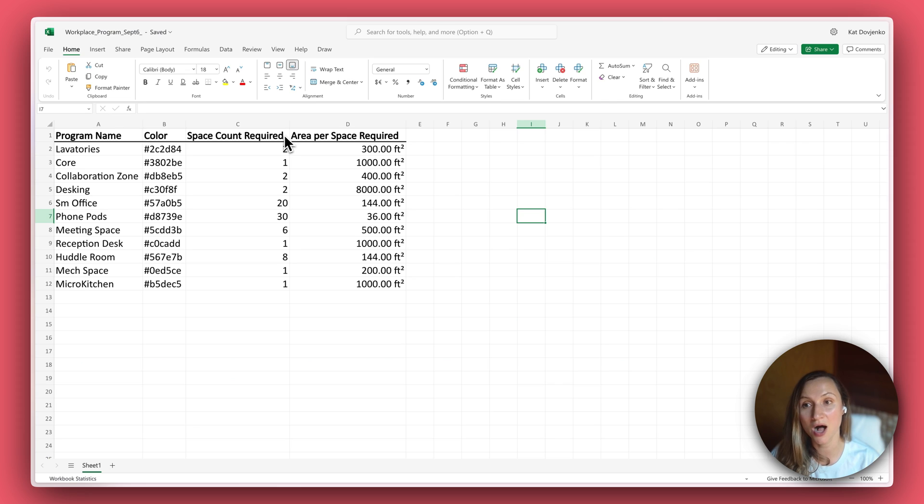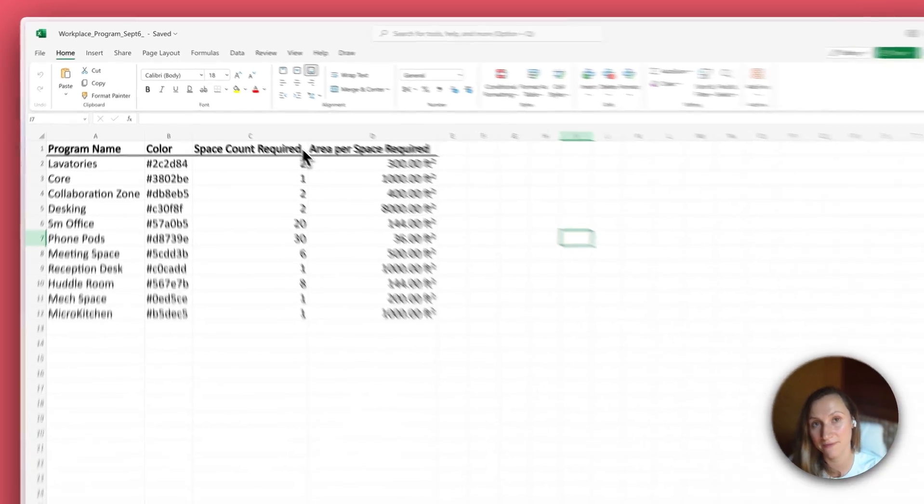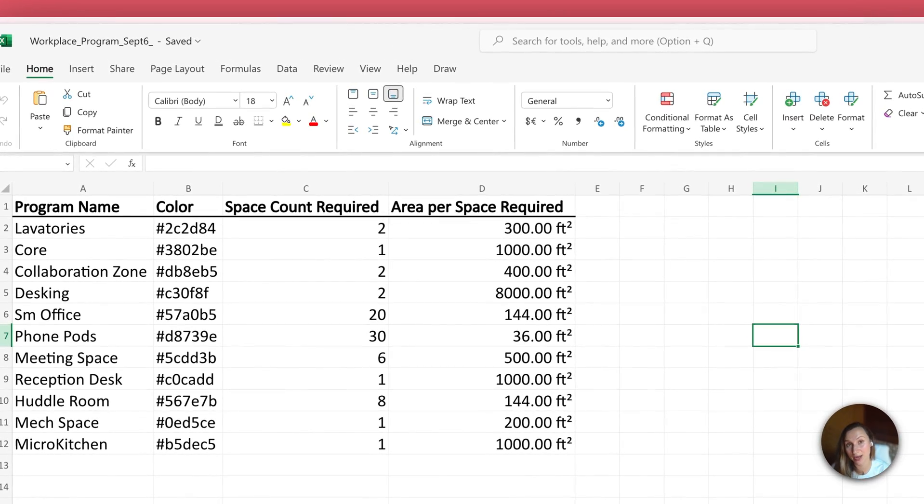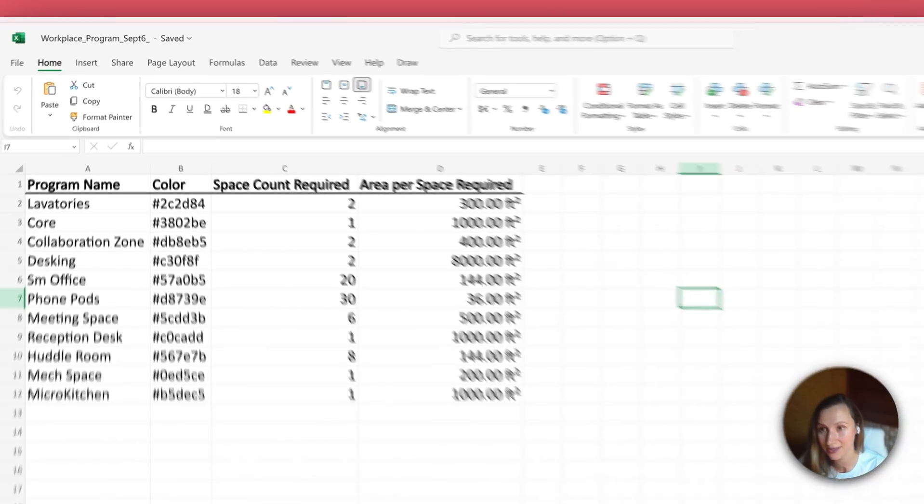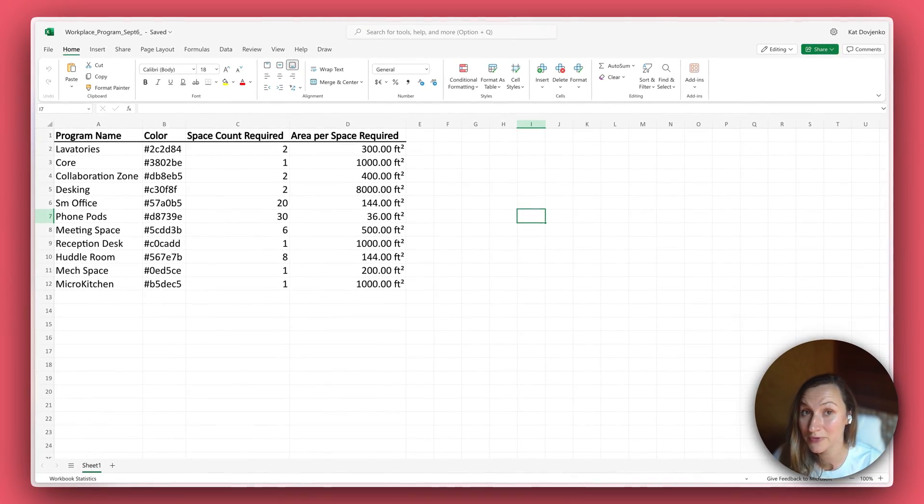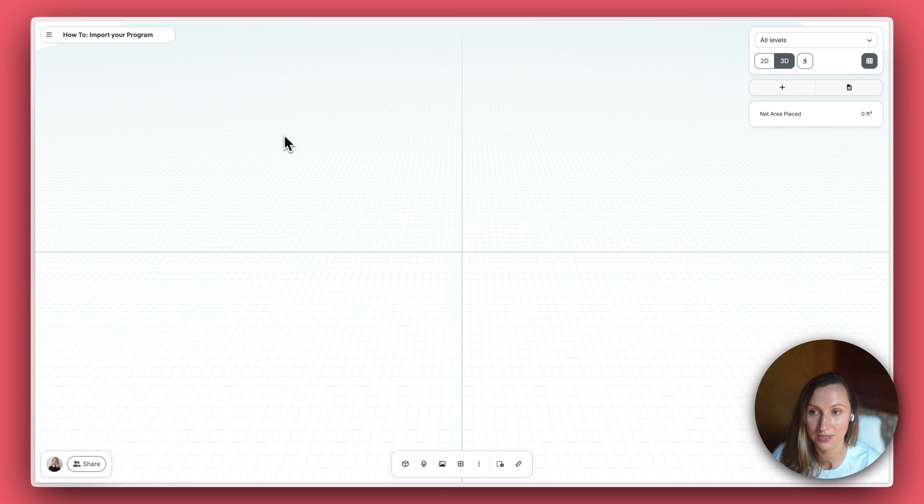For this video, I'll use a sample Office program. Since every program is unique, there's no specific template or format you need to stick to.